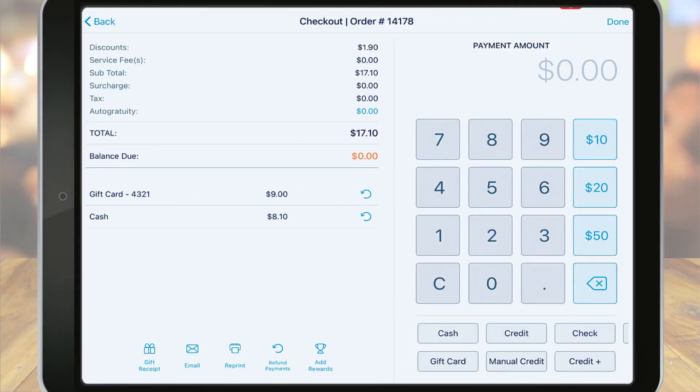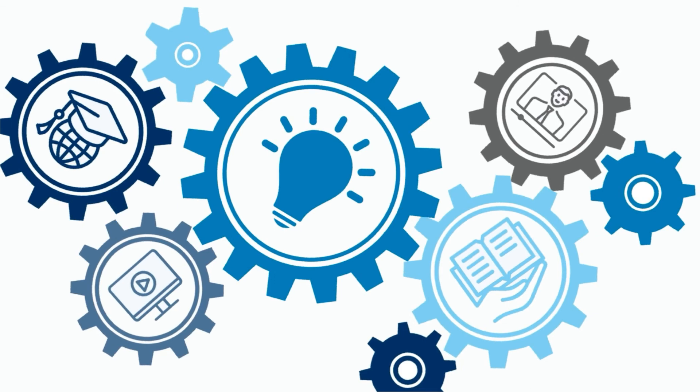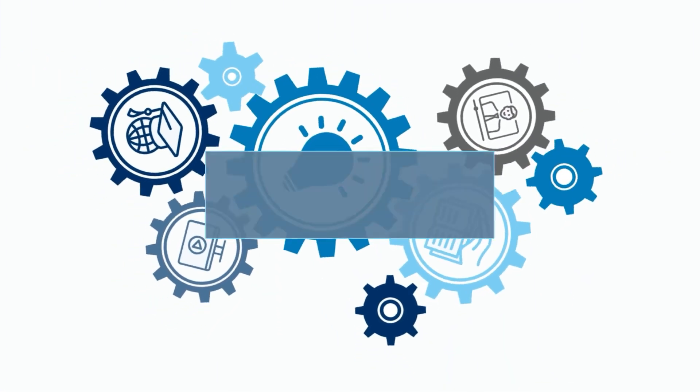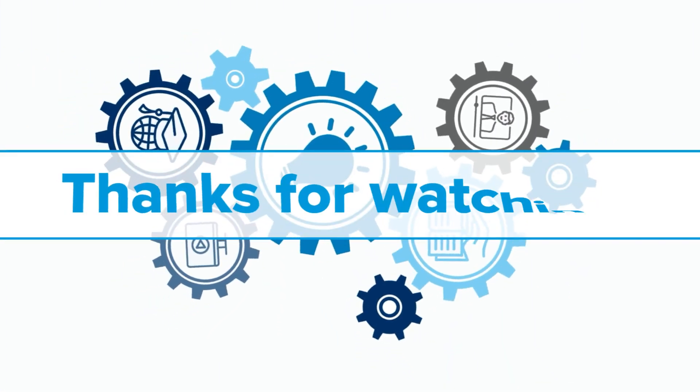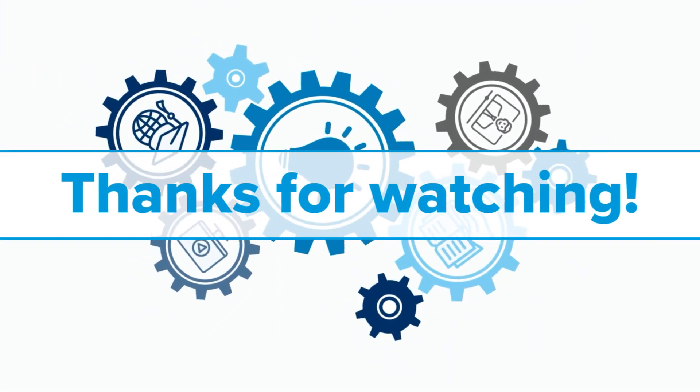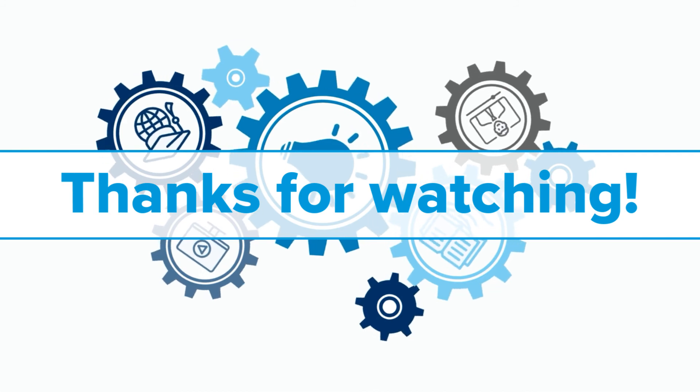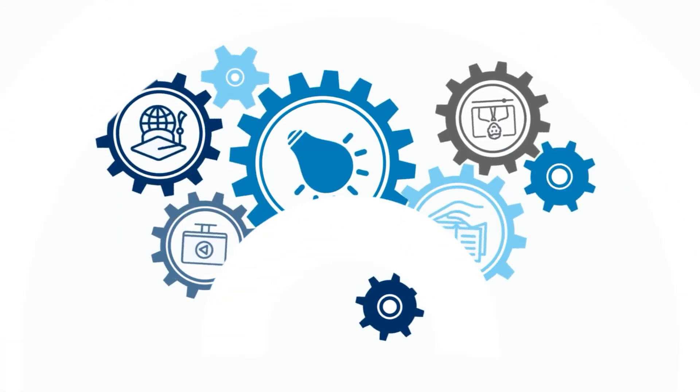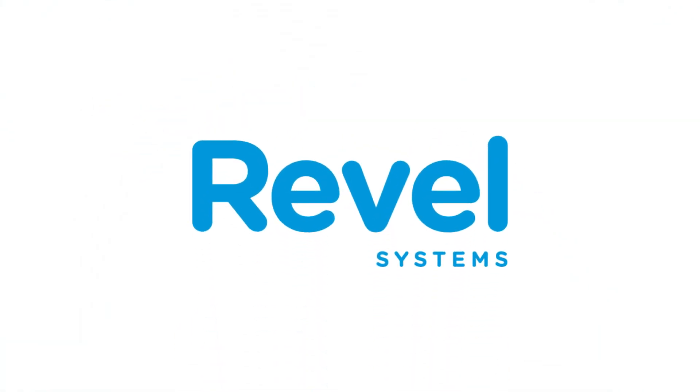We hope you found this video helpful and were able to follow along to complete the necessary steps. If you have any additional questions, please visit the related knowledge base articles and tutorials linked below. Thanks for watching another Revel University video tutorial.